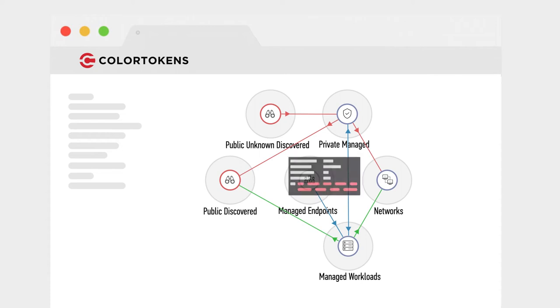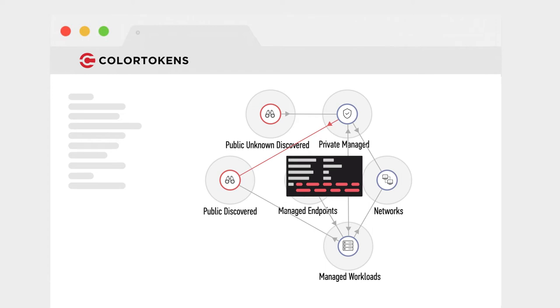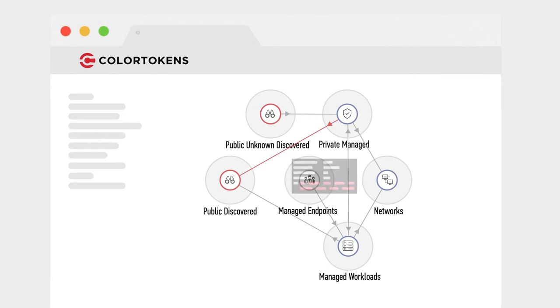XShield lets you track workload instances in real-time and create Zero Trust Zones with just a few clicks to protect dynamic workloads anywhere they live.